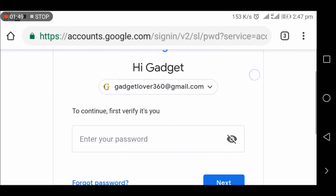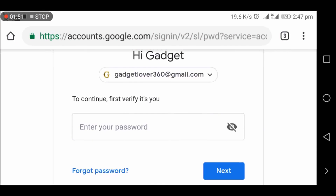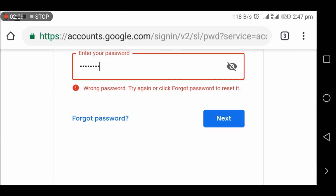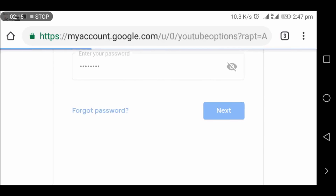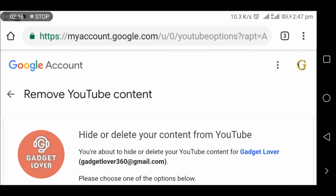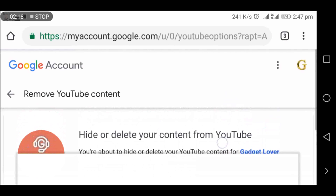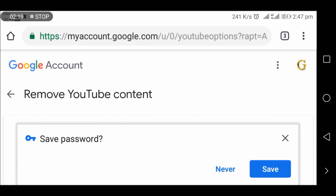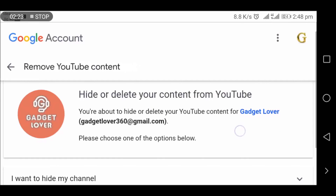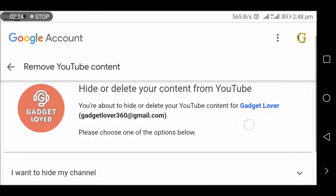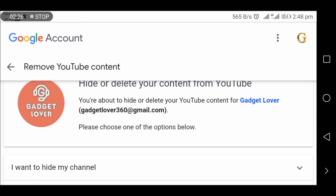Now it will ask for a password — after entering it, tap on Next. You can see 'Remove YouTube content' — hide or delete your YouTube channel from YouTube. You are about to hide or delete your YouTube channel.